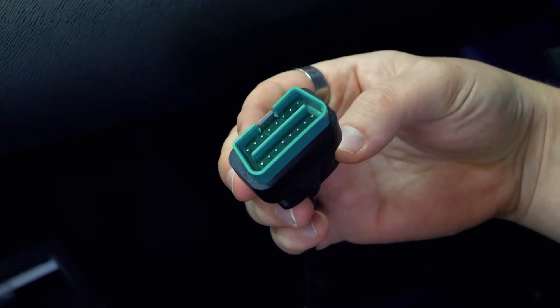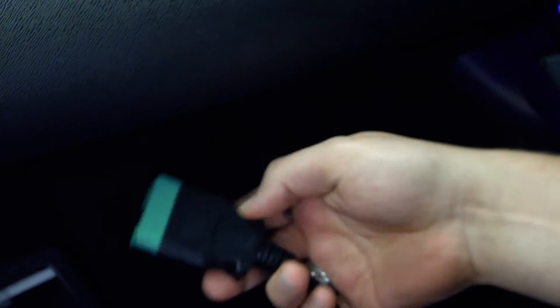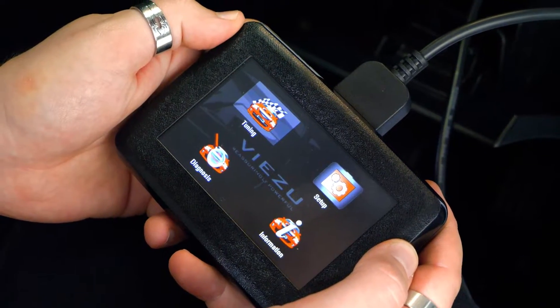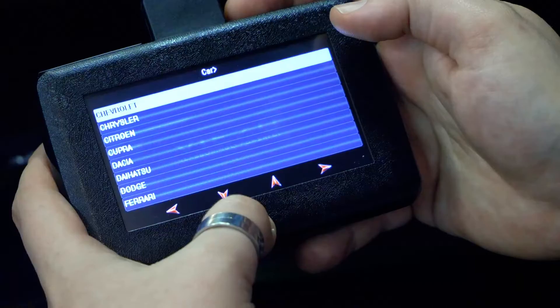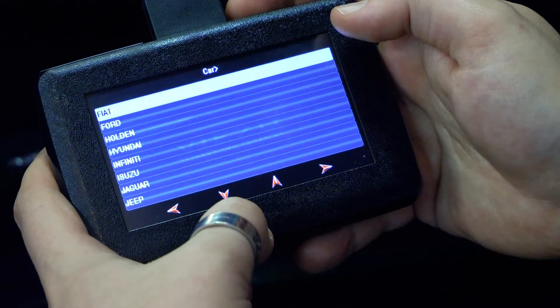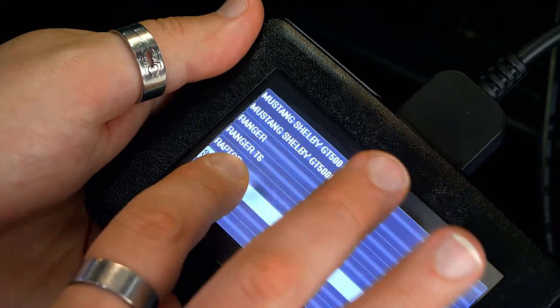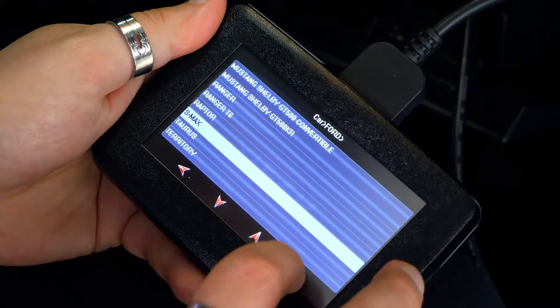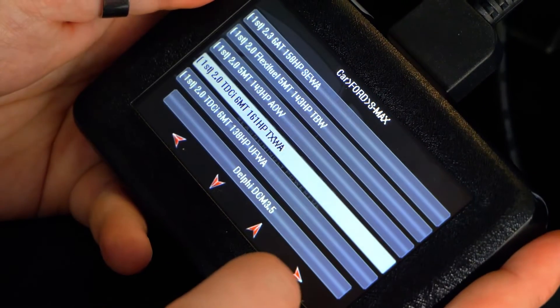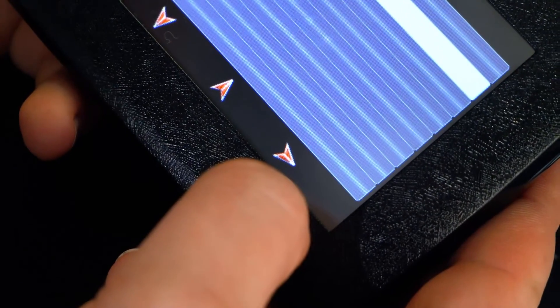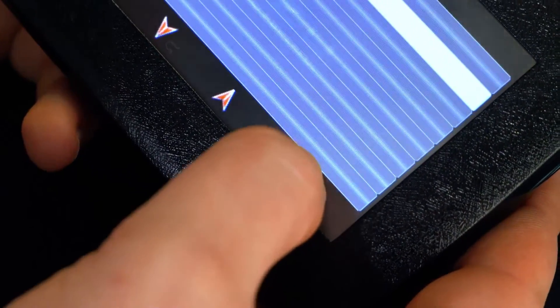First, plug in your OBD2 cable into the vSwitch drive and then into the diagnostic port on the vehicle. Using the touch screen on the device, select tuning, then select your vehicle manufacturer, model and engine size or BHP variants. Using the up and down arrow keys to navigate between pages, select your vehicle and then use the right arrow to continue.